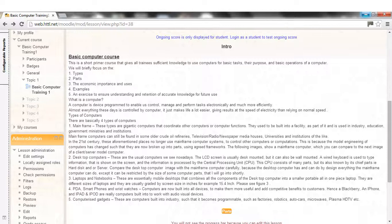4. PDA, smartphones and wristwatches, computers are now built into all devices to make them more useful and add competitive benefits to customers. Hence a BlackBerry, and iPhone, and iPad and iPod are really computers built to work with audio-visual devices.